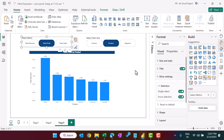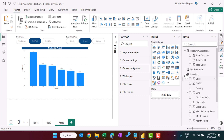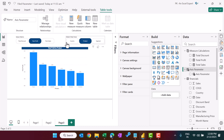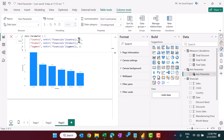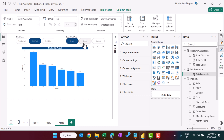Let me show you the DAX code that is auto-generated for the field parameter. Clicking on the Axis Parameter, you can see the DAX code. You can add new items from here, and there is an order column — 0, 1, 2 — that controls the arrangement. For example, if Country is order 1 and Product is order 0, then Product appears first in the slicer. This is how you reorder the fields.